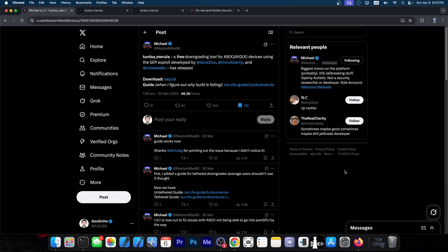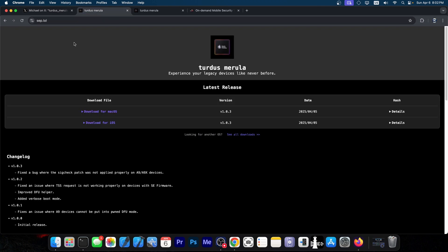So this is Tardis Merola, a free downgrading tool for A9, A9X, A10, and A10X devices using the SEP exploit developed by tortoiseios, NotClarity, and Mineek.